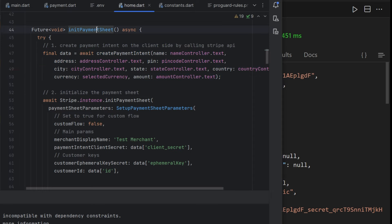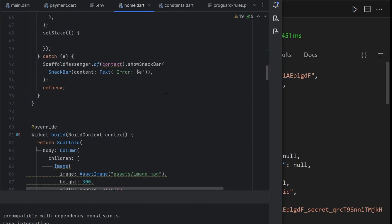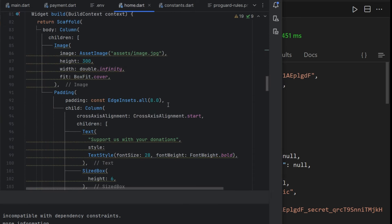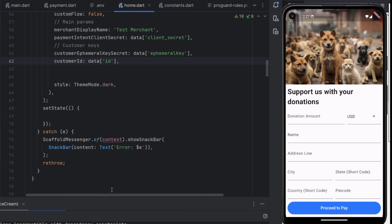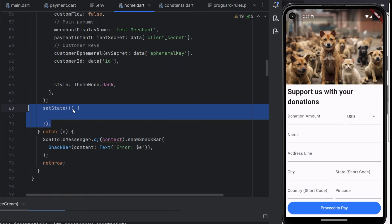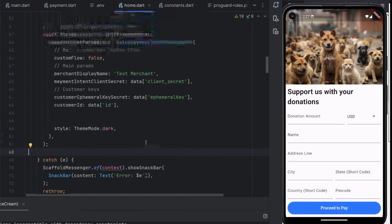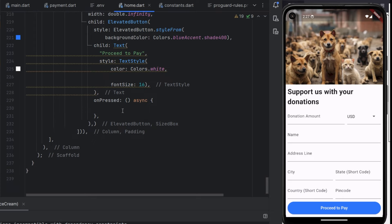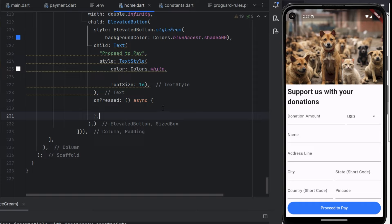Now we need to simply call the initPaymentSheet function when we press the elevated button. Now if we press the 'Proceed to Pay' button, it should show us a payment sheet. First we have several text form fields and each form field is using a form key, so when we press the button we should first be validating all the text form fields.